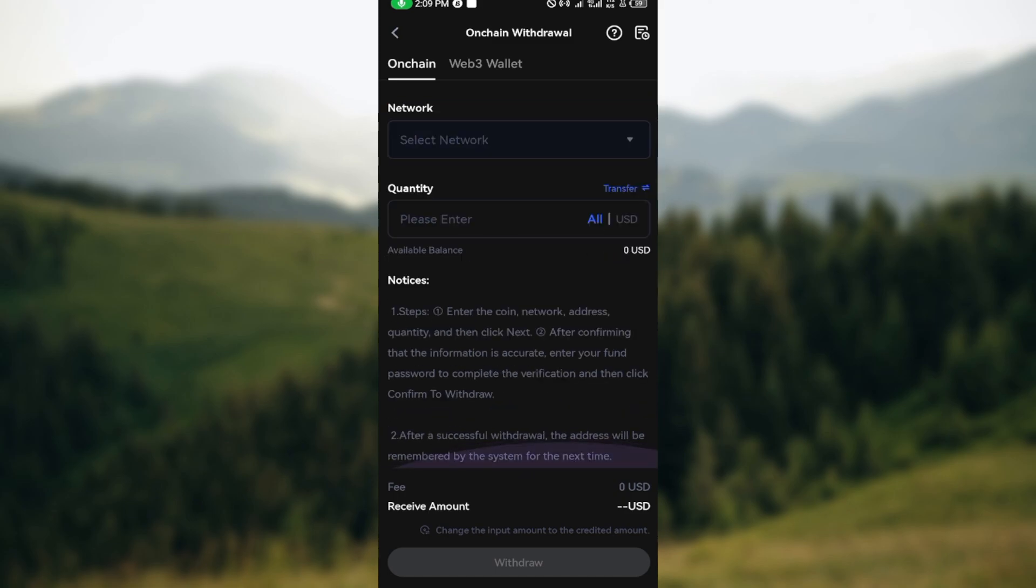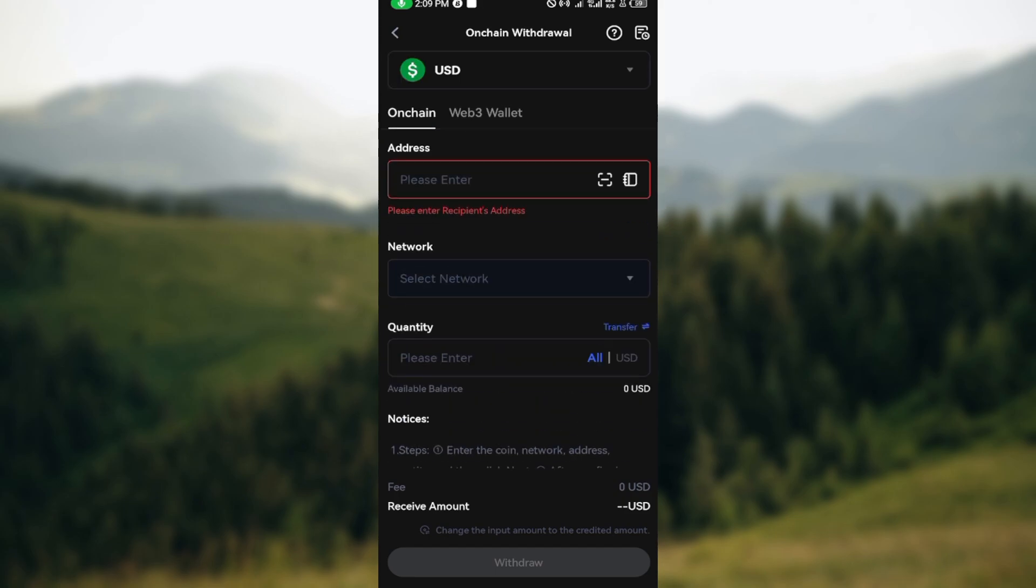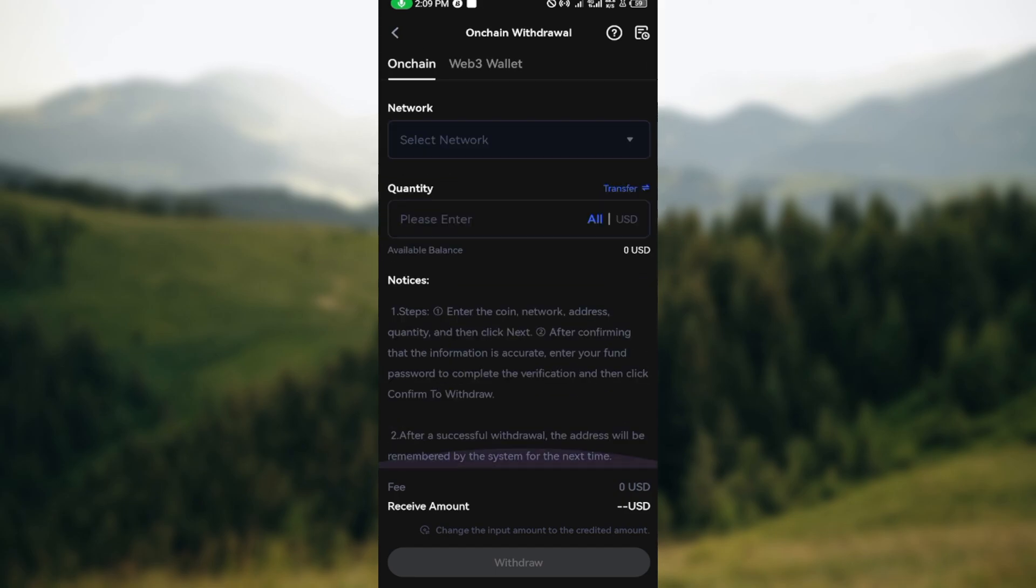Scroll down, check your details, click on Withdraw. You'll be asked to enter in your fund password. Ensure you do that, and then the cryptocurrency will be transferred from your Gate.io account to your Coinbase account.